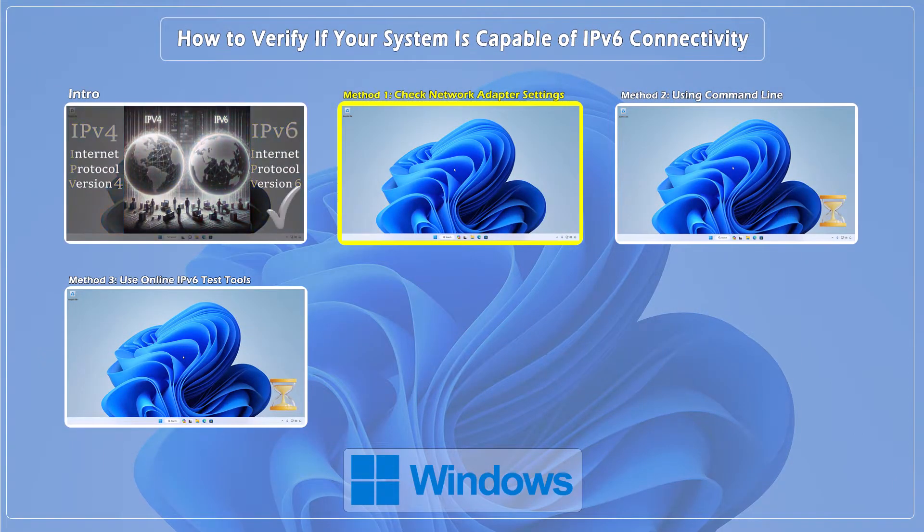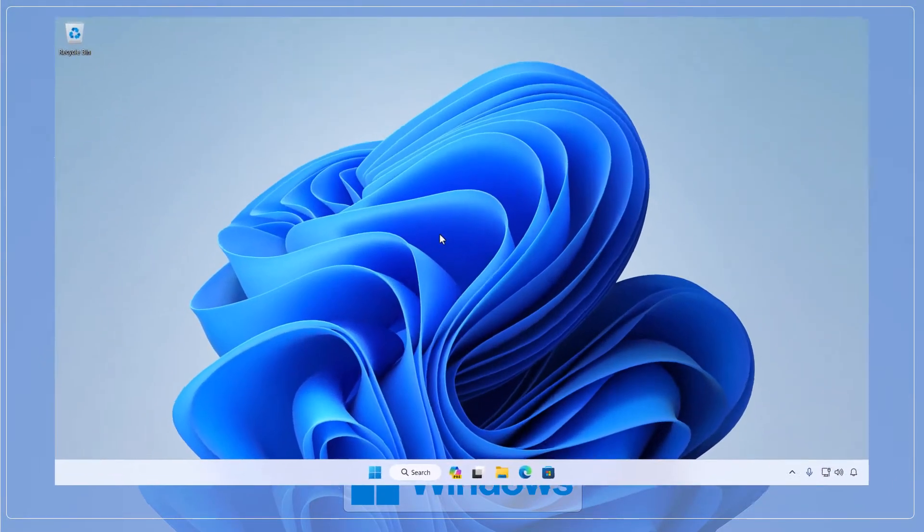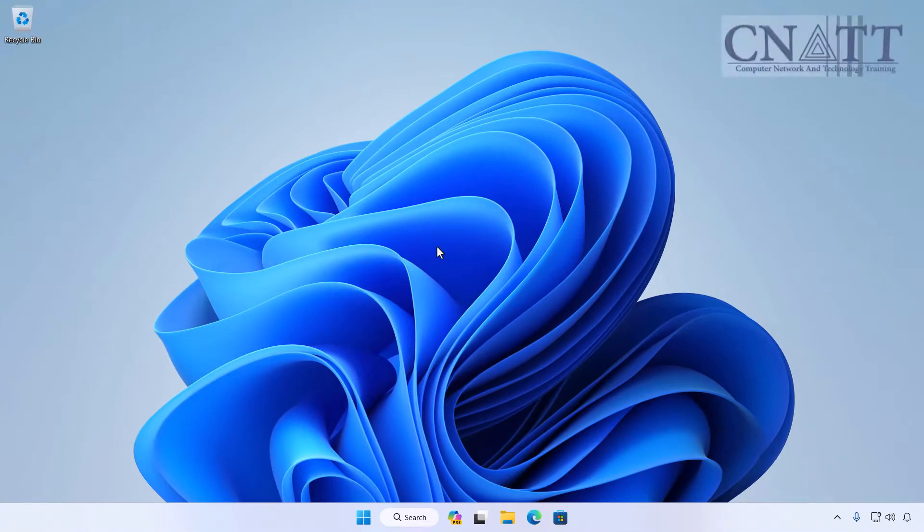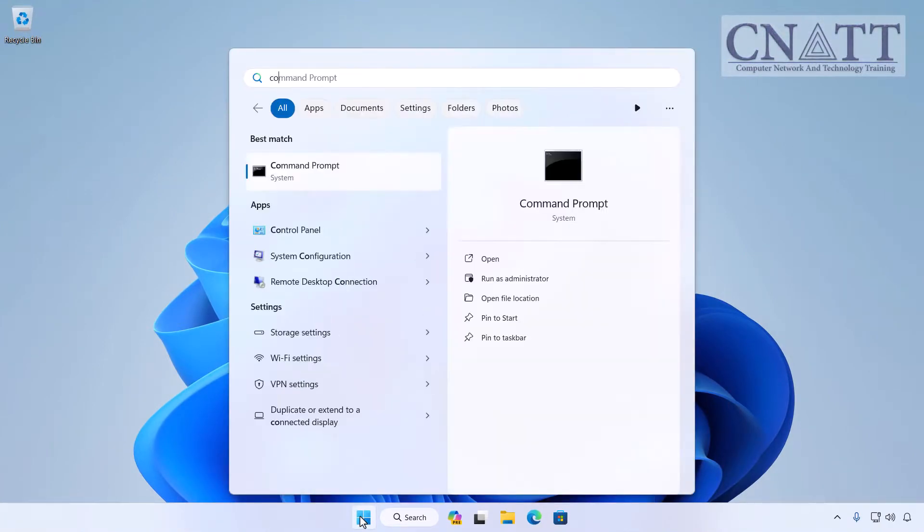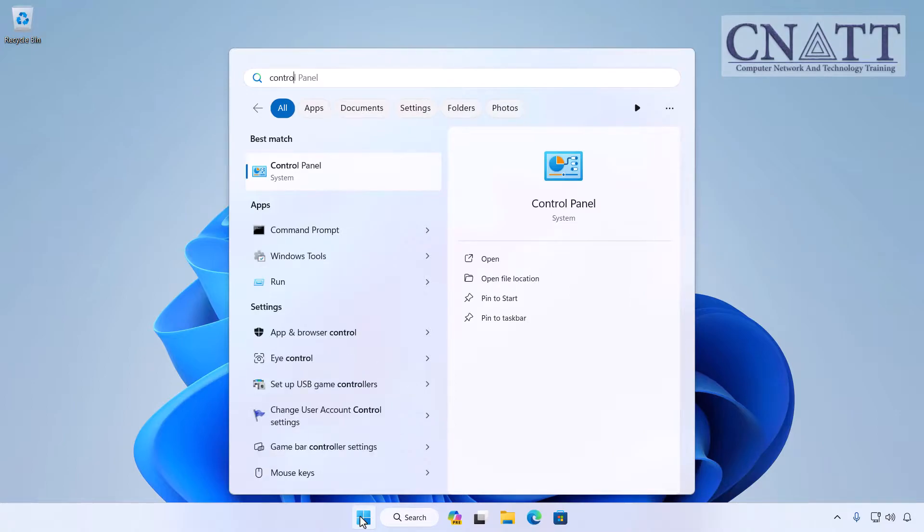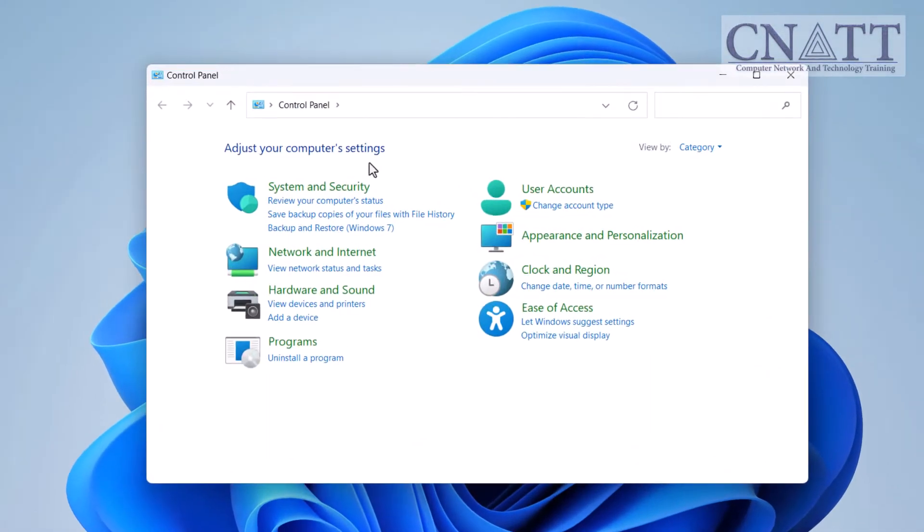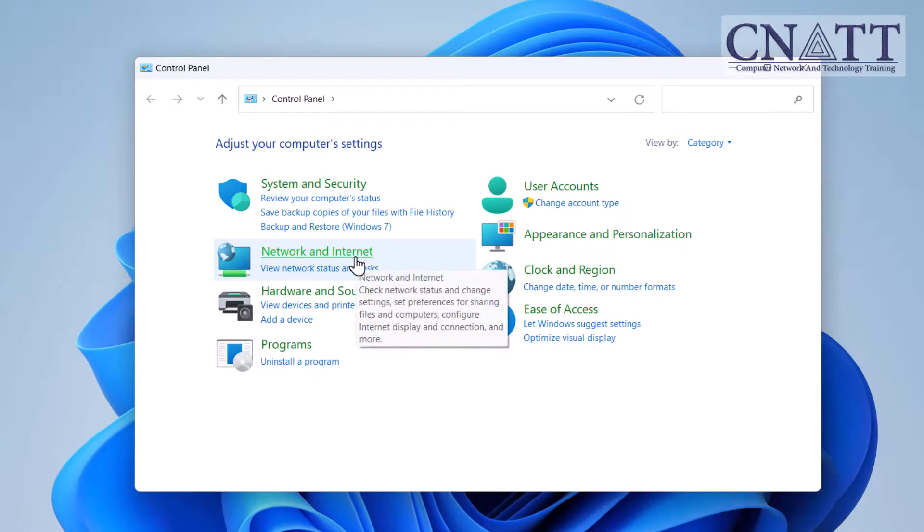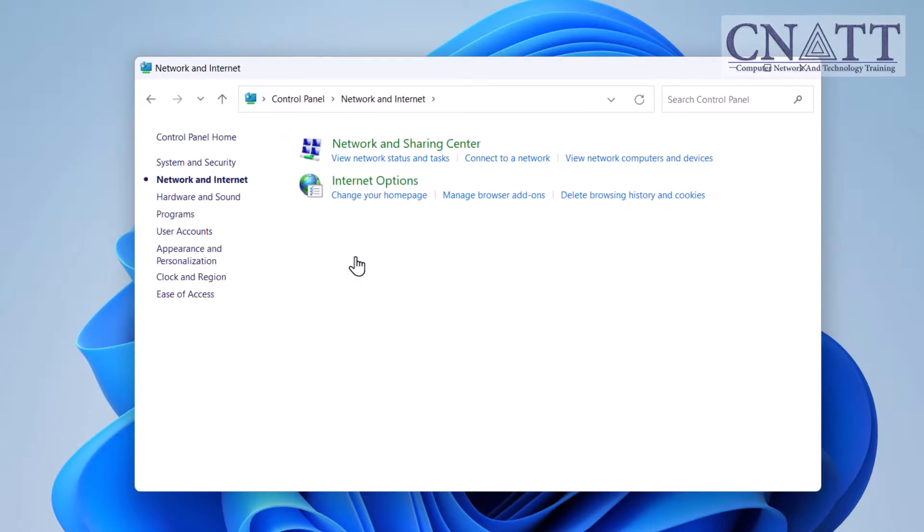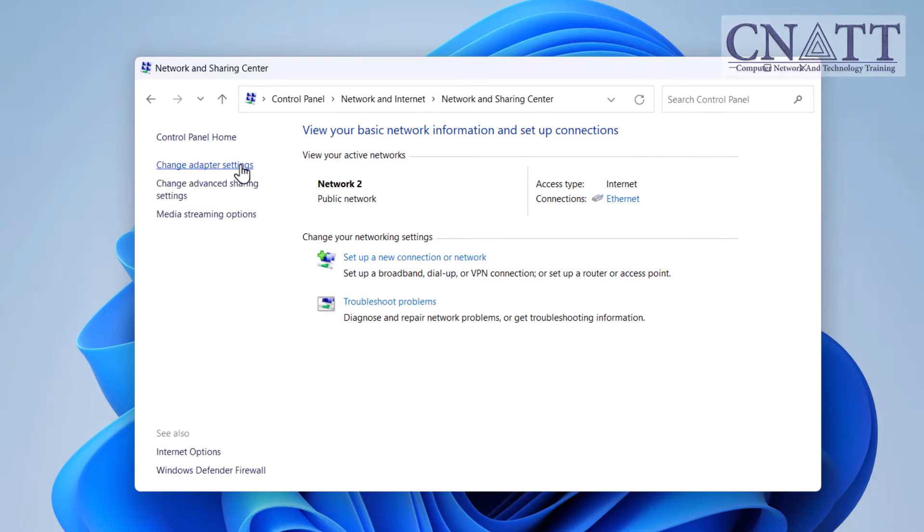Method 1: Check Network Adapter Settings. The first thing you'll want to do is check your Network Adapter Settings. On Windows, you can do this by going to Control Panel, Network and Internet, then Network and Sharing Center, and finally, Change Adapter Settings.